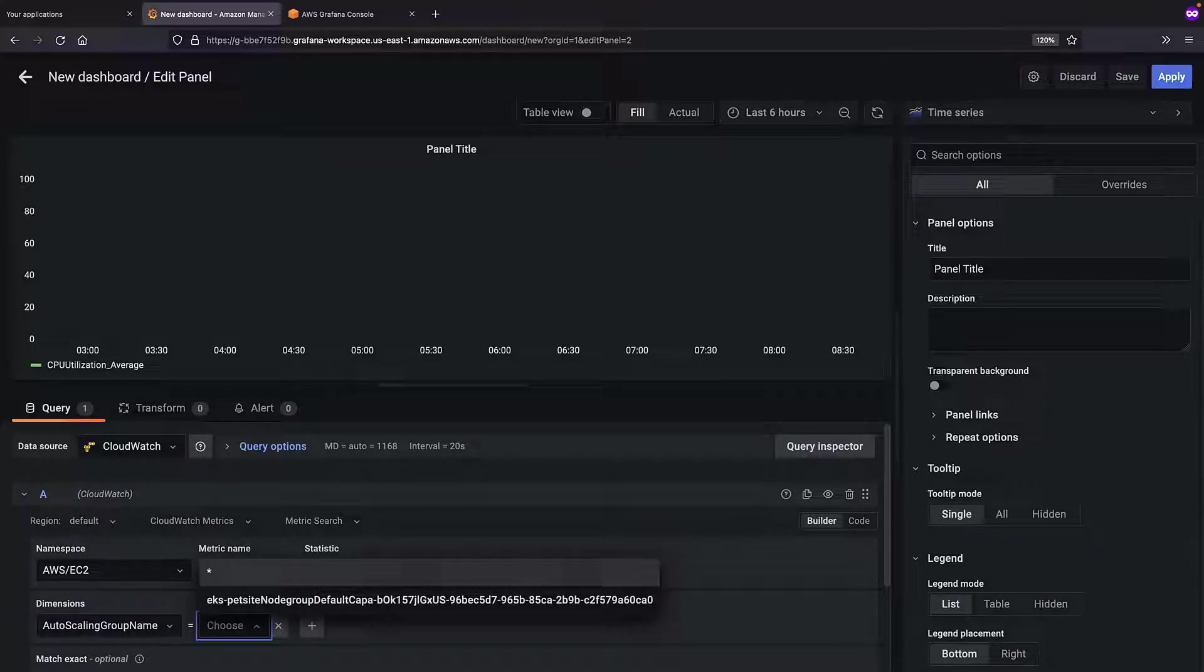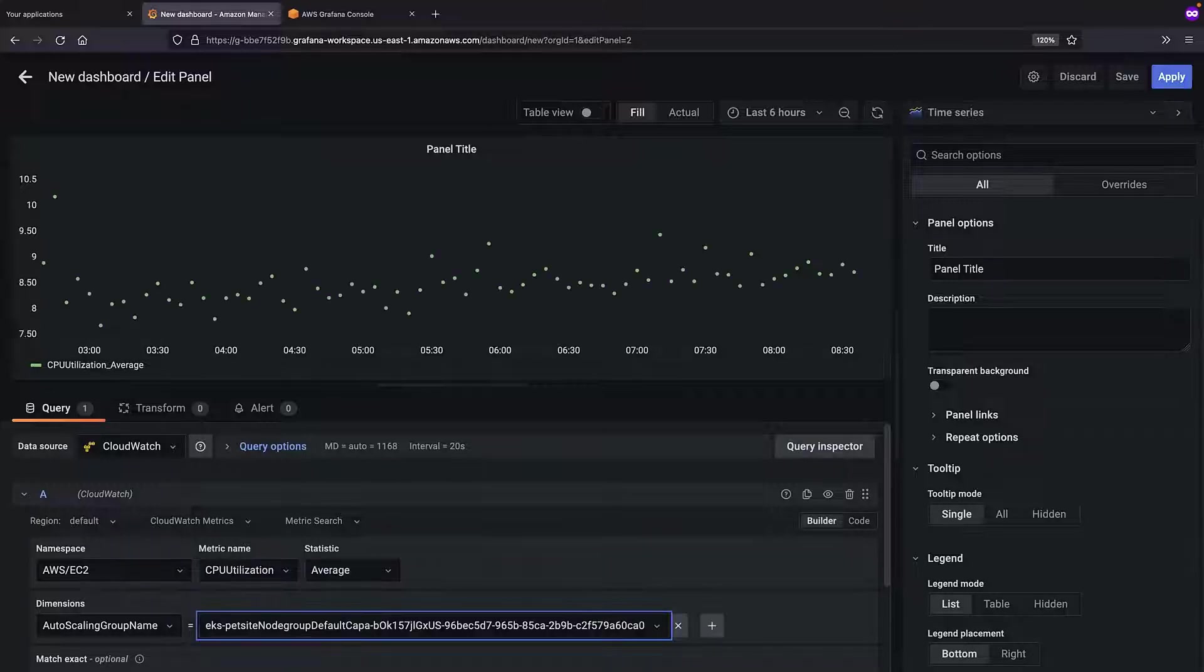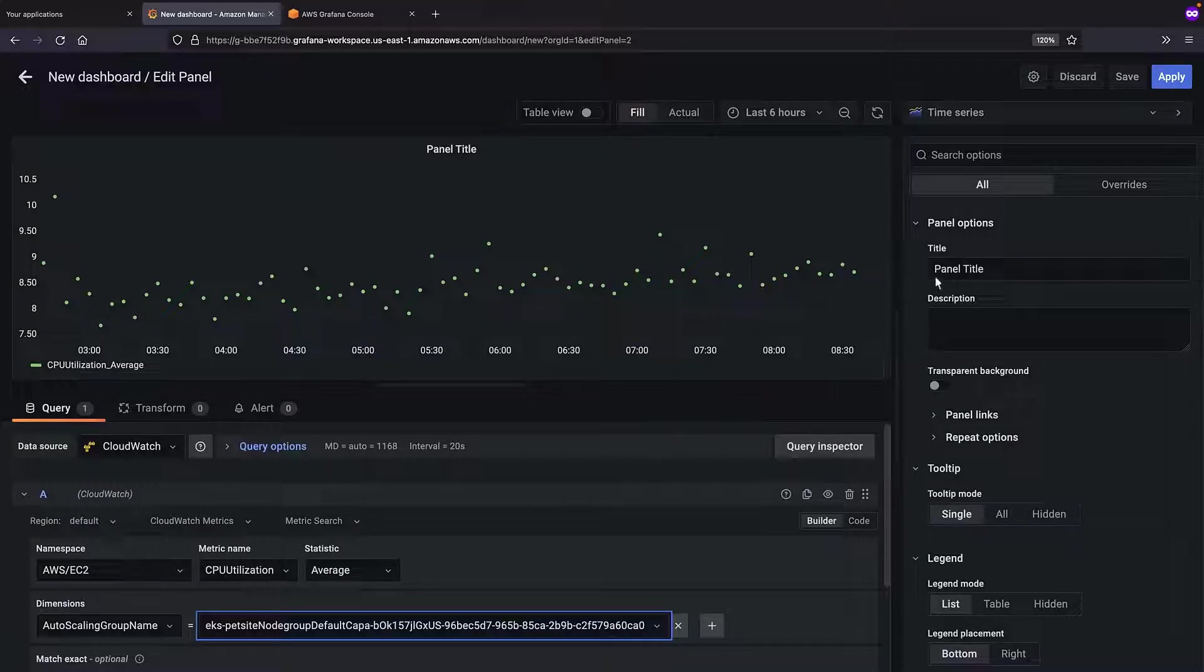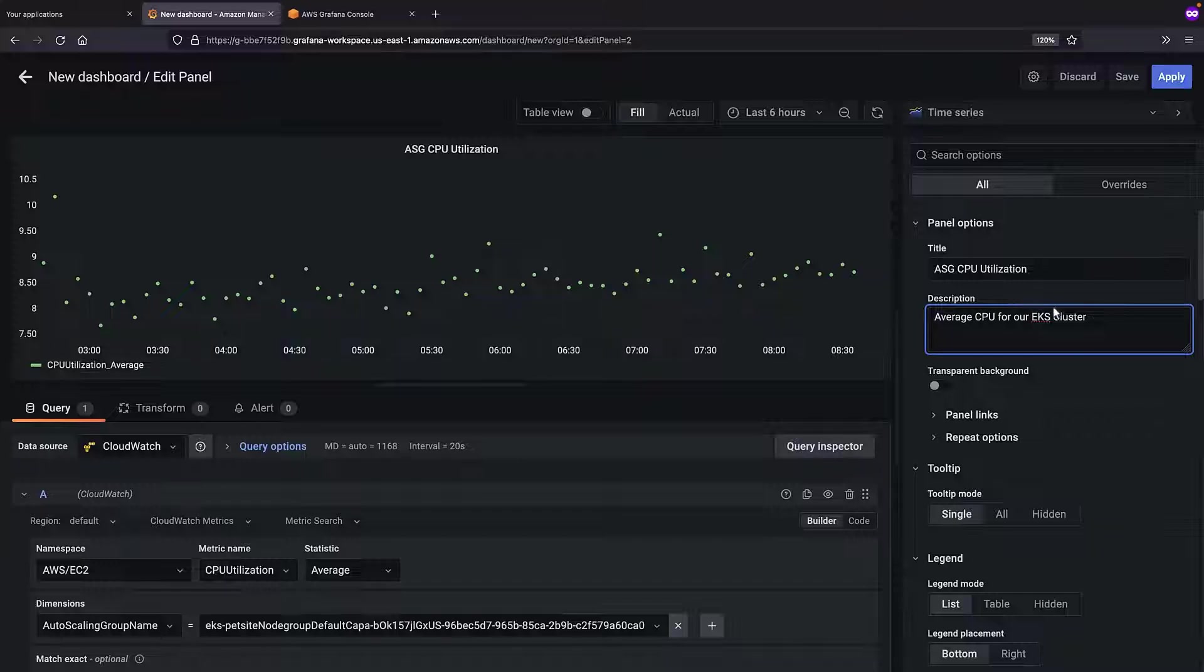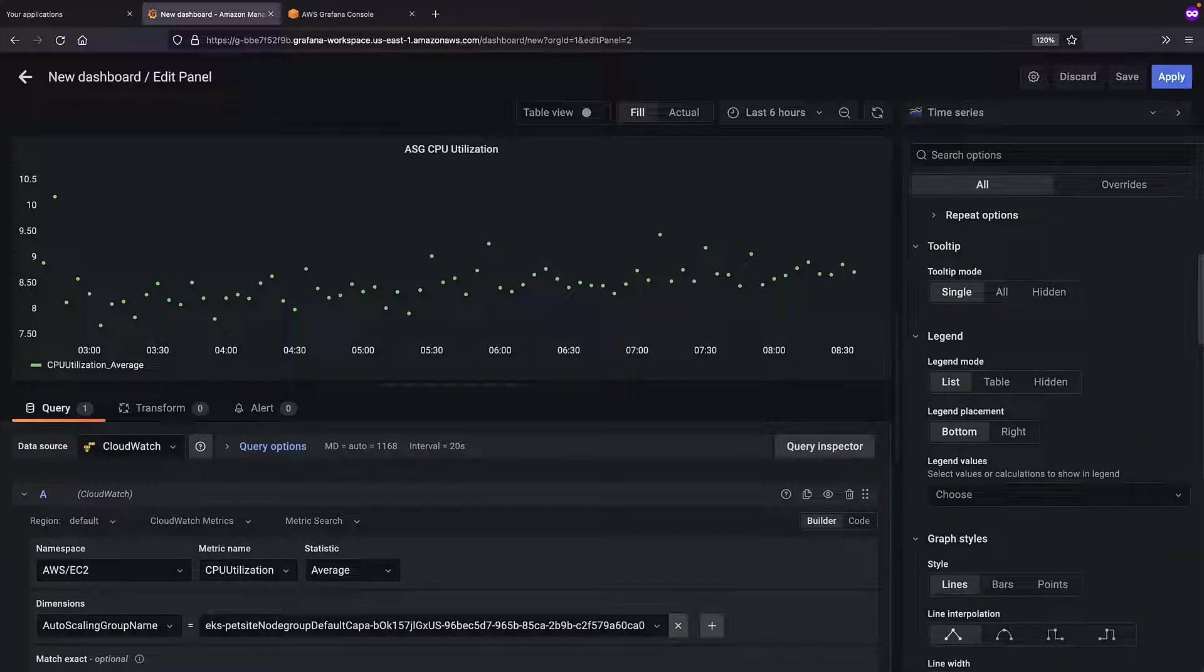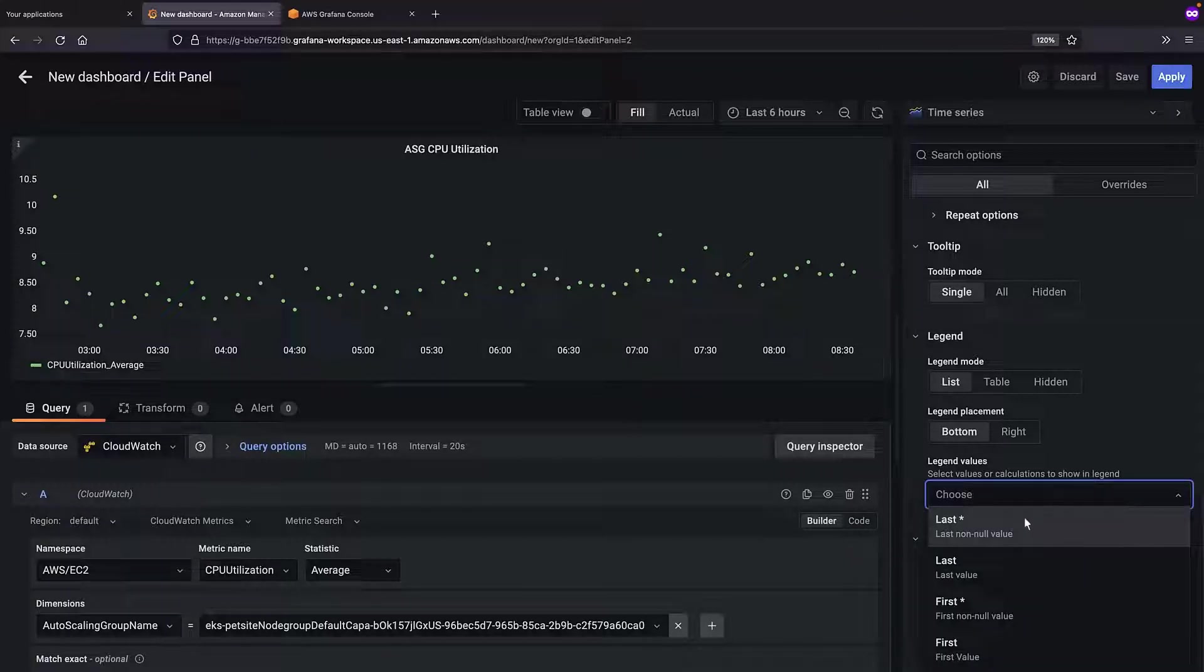For our purposes, we'll choose an EKS cluster within this account. Now, let's configure the appearance of the panel. We'll start by giving the panel a title and description. We can select values or calculations to show in the legend. For this example, we'll choose the last value and maximum value.